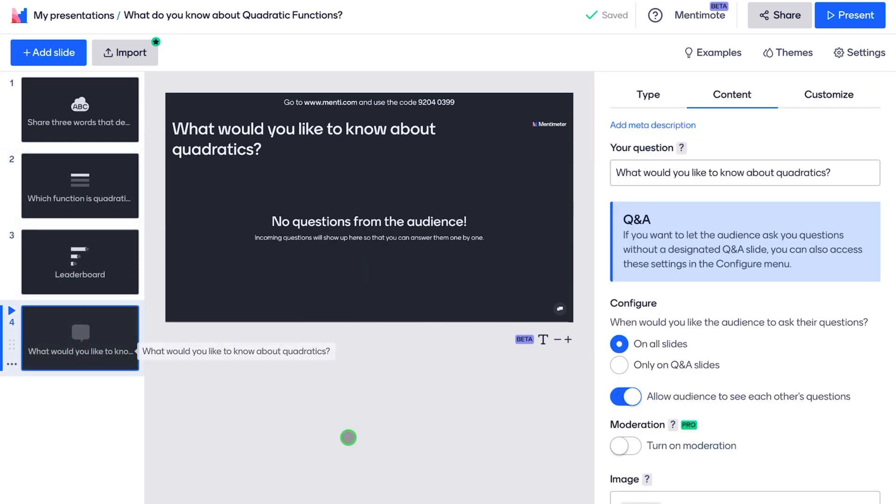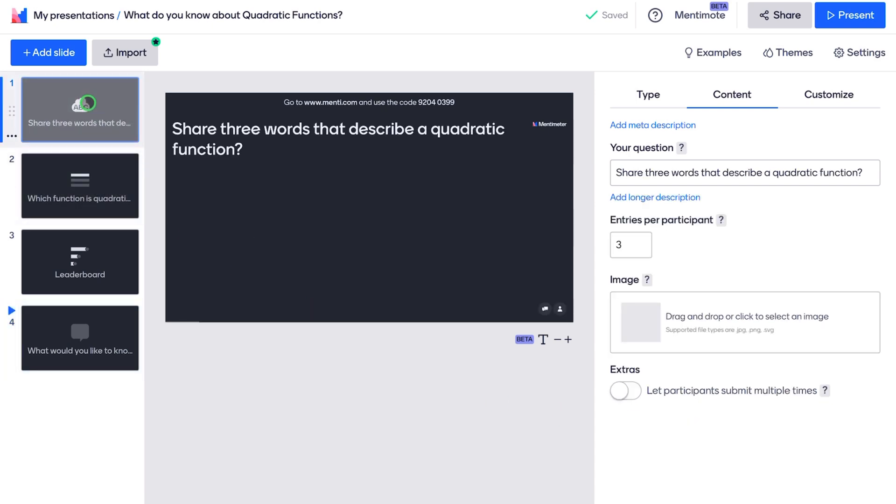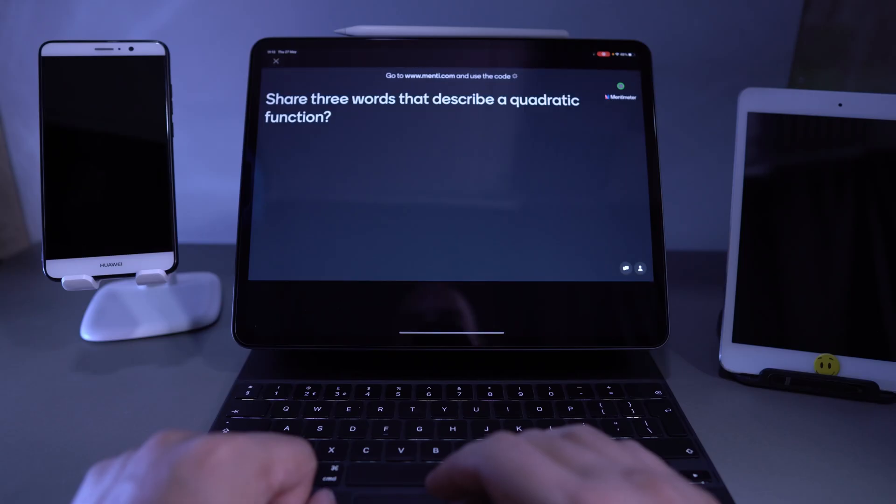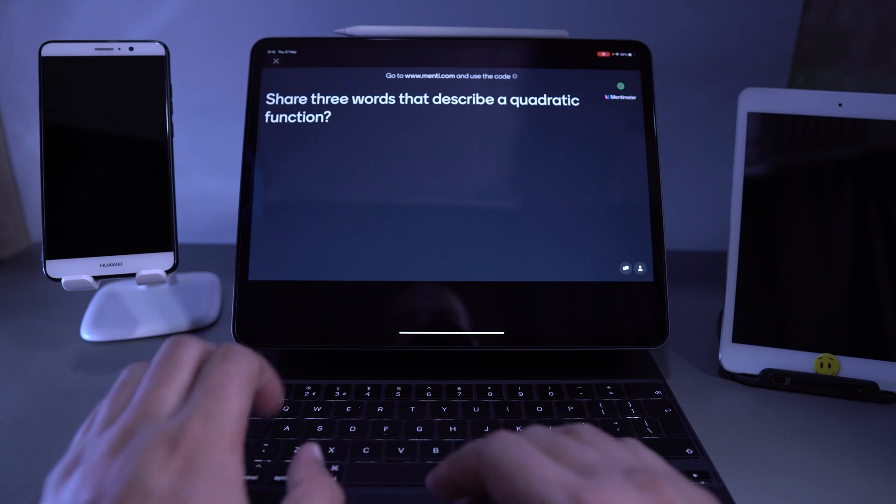Okay. And then I had, hey, do you want to ask me any questions? So my question was, what would you like to know about quadratics? So they can ask questions here. I'm going to go ahead and play this one. I'm going to show you what it looks like. So I'm going to go ahead and present. This is the question.